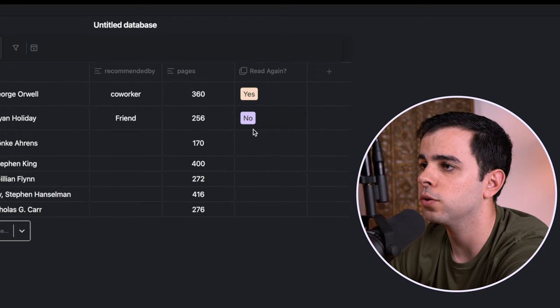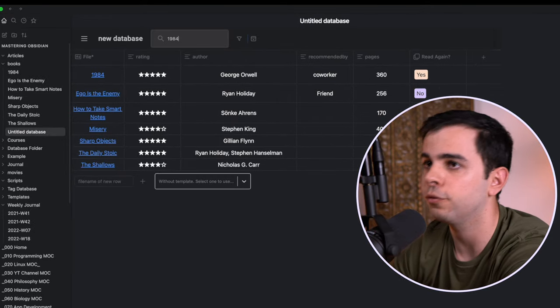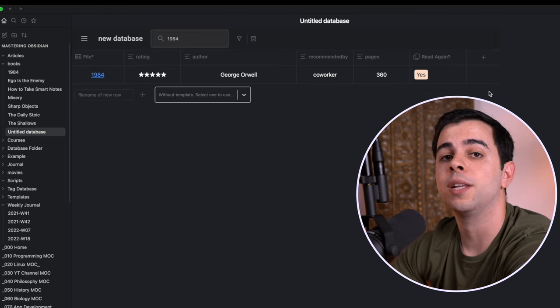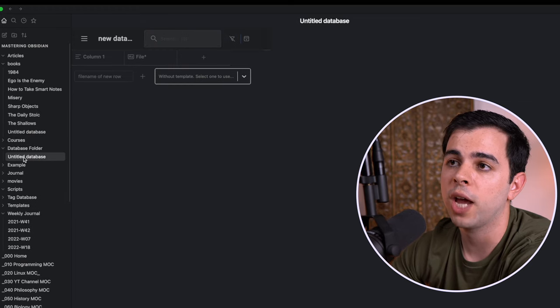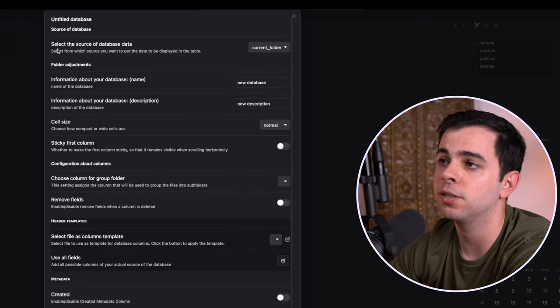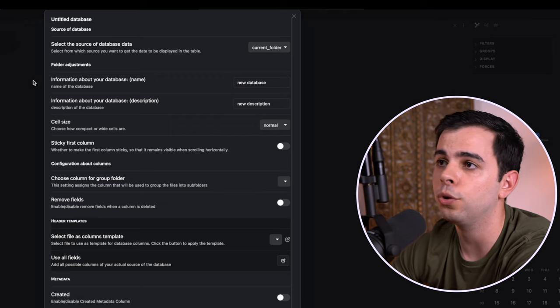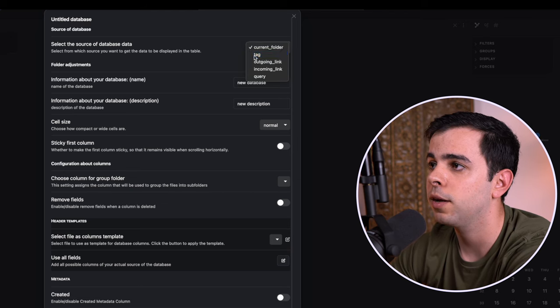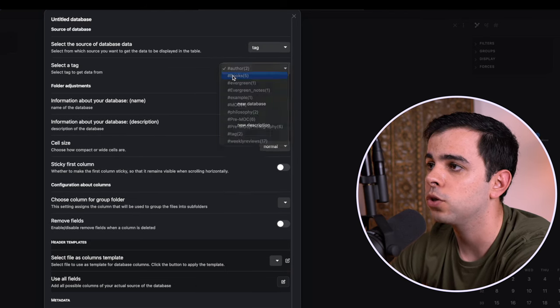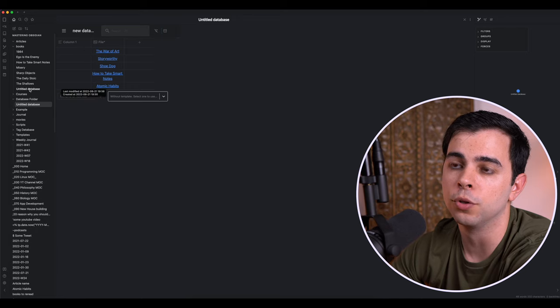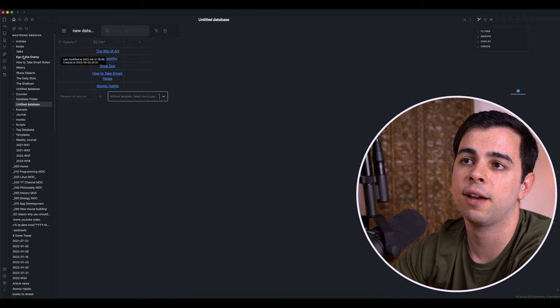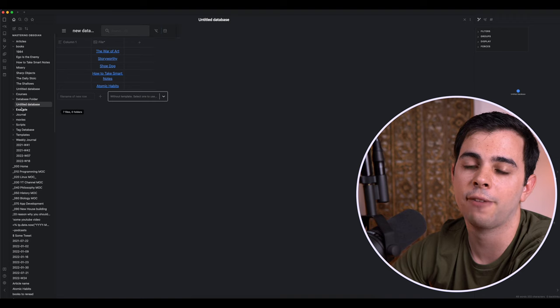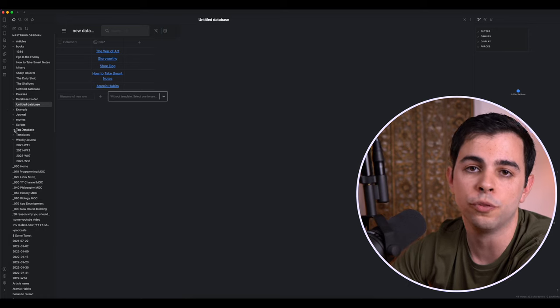And just like Notion, you also have a search bar at the top that you can use if you know exactly what you're looking for. So just type it in, and it'll automatically give it to you. You also don't need to create databases based solely on folders. So if I come back here into our database folder, we have an empty database. But if I come here to database settings, you can see that the first option we're given is select the source of database. Over here, we have current folder, and that's why the database is empty. But you can also choose something like tags. So in here, I can choose tag, and let's say that I want for books. So in this case, once I exit out of this, you can see that we have all of our books just like the one over here on the books folder. And this is really useful if you prioritize tags over folders. So you don't necessarily have to have a folder for books. You can just have a database folder, and then have a bunch of different databases inside this folder that have one for books, one for movies, et cetera.